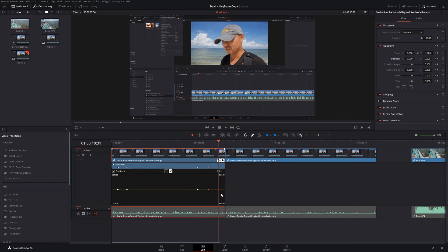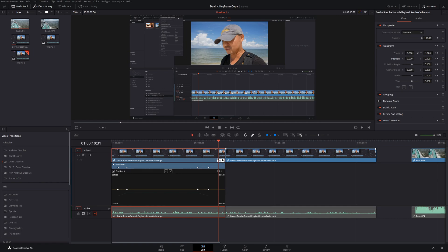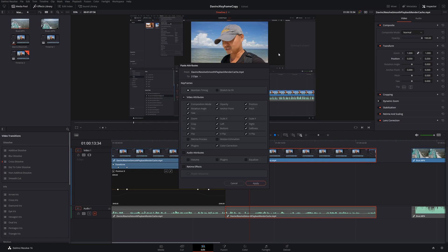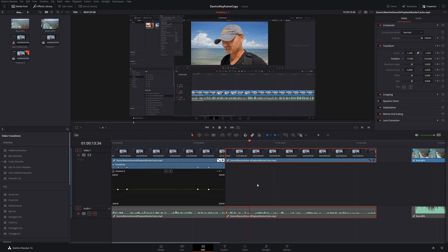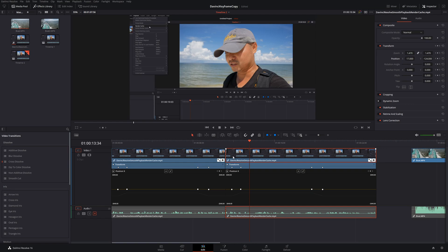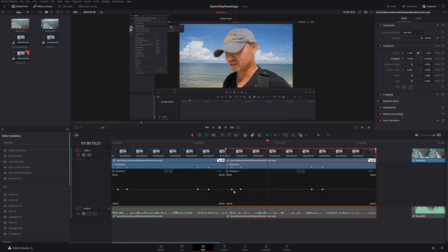Now we'll do the same thing as before for attributes. Right click on the clip, copy, go to our secondary clip, and paste attributes. We can do the same thing as before — just the video attributes — and apply. As you can see, things are exactly the same. It has the same exact keyframe attributes in exactly the same positions.